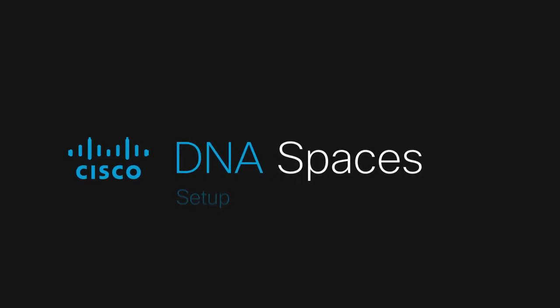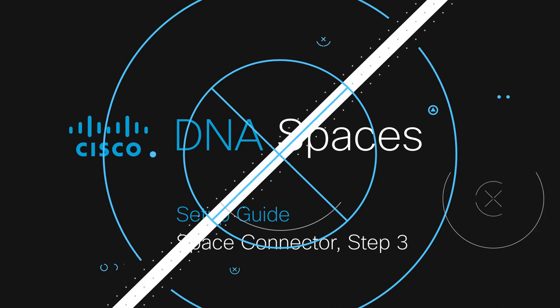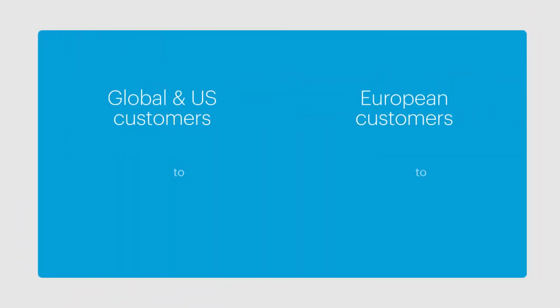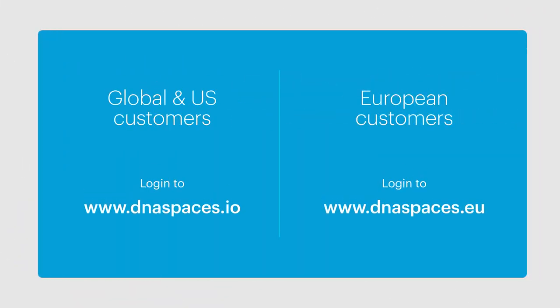In this video, we'll cover the third and final step. We'll begin by retrieving a token for Cisco DNA Spaces. To do that, you must be logged into your Cisco DNA Spaces account.